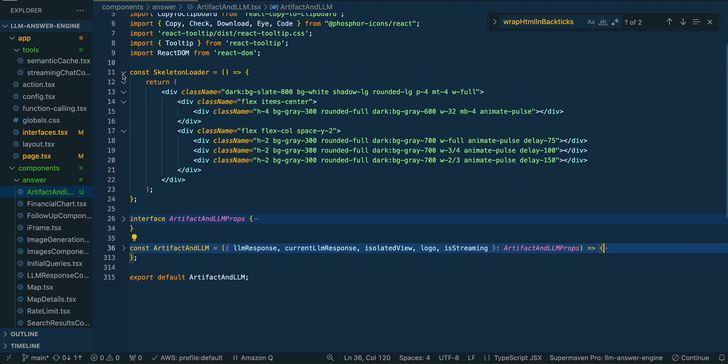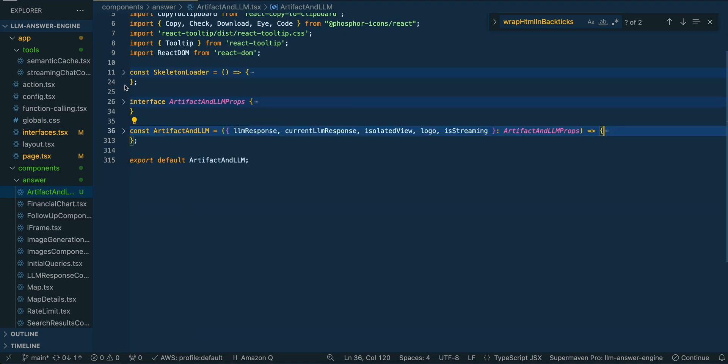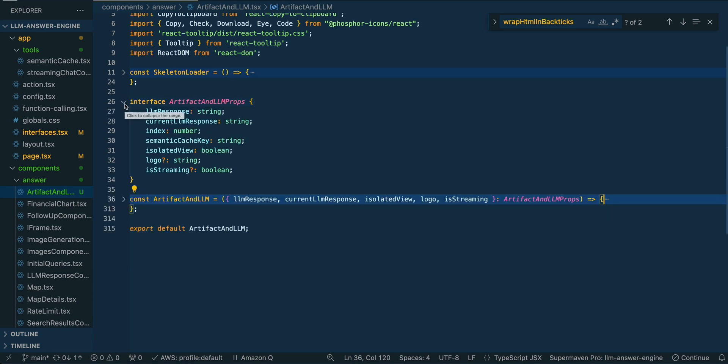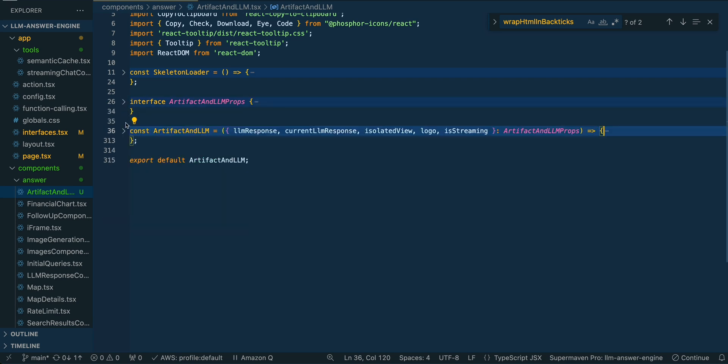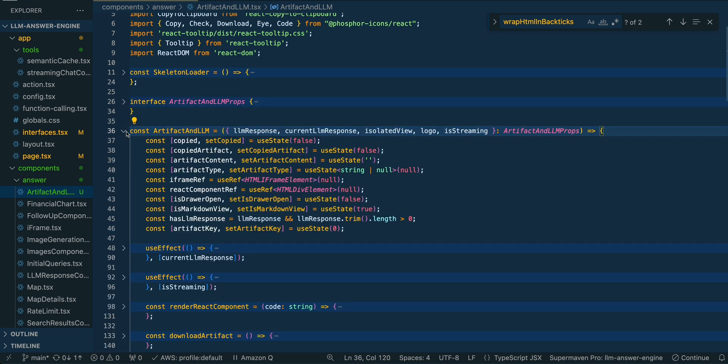We have the skeleton loader that you saw there, it just loads at the top of the screen. We have our interface set up here for some of the different values that we're going to be using, and then we have everything within our main component here.